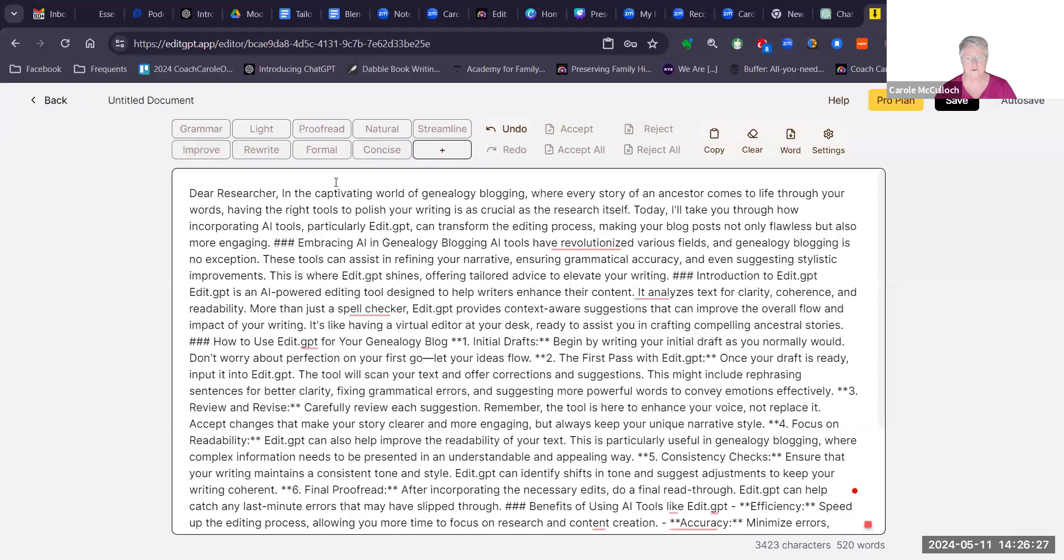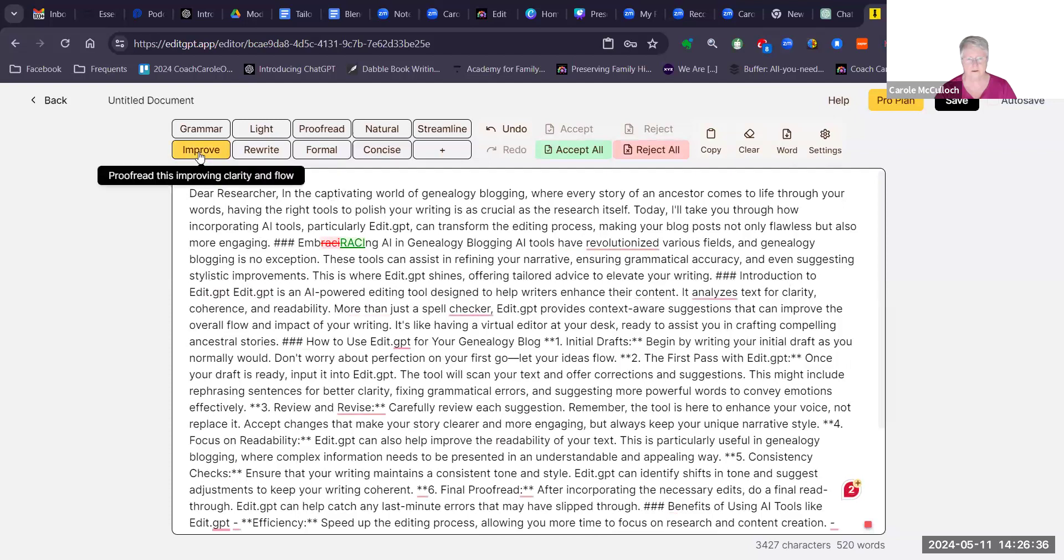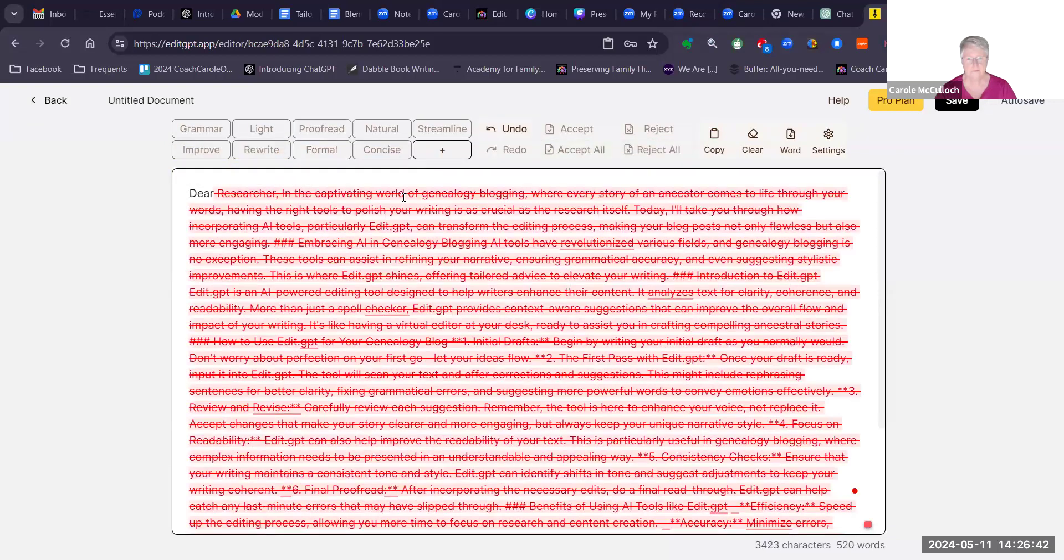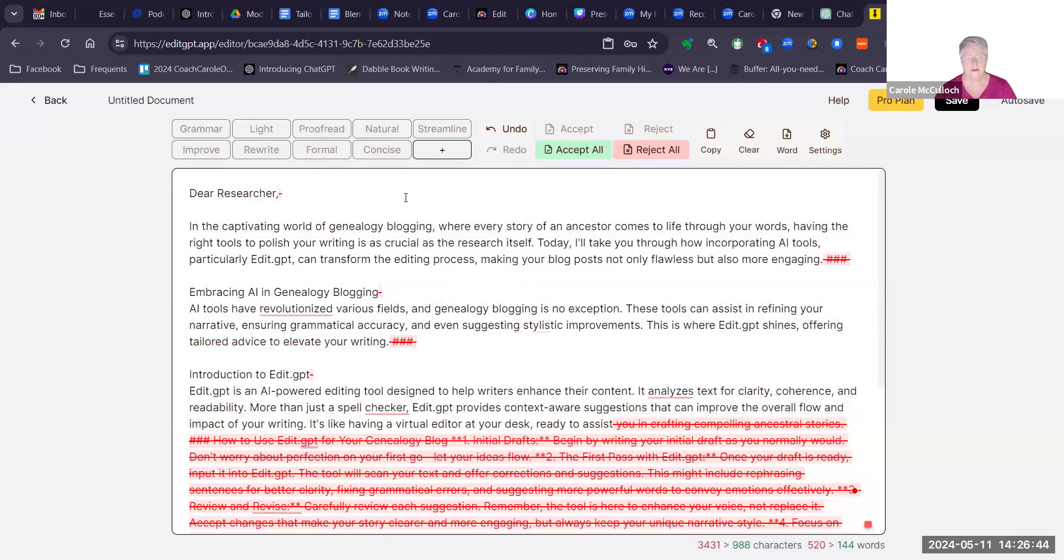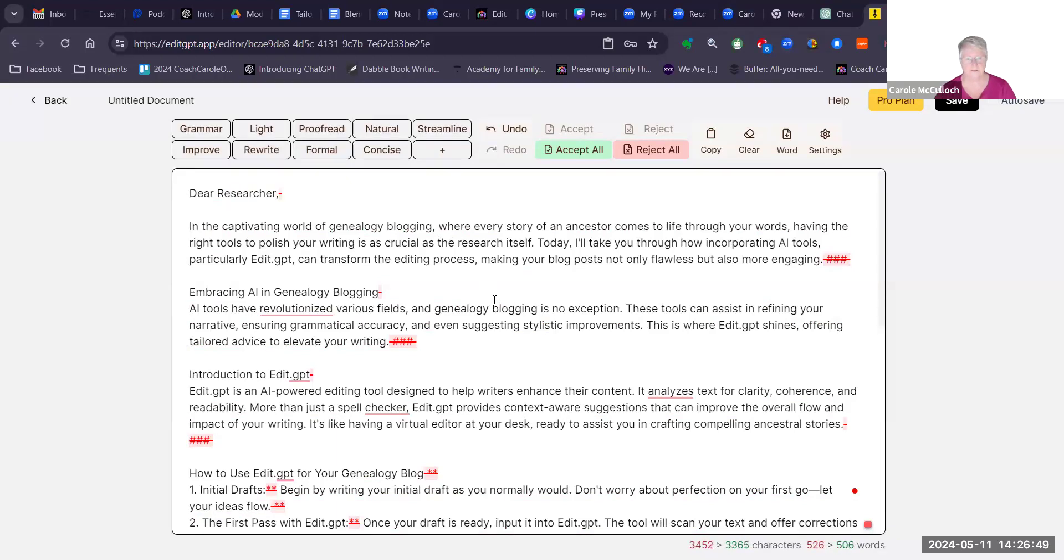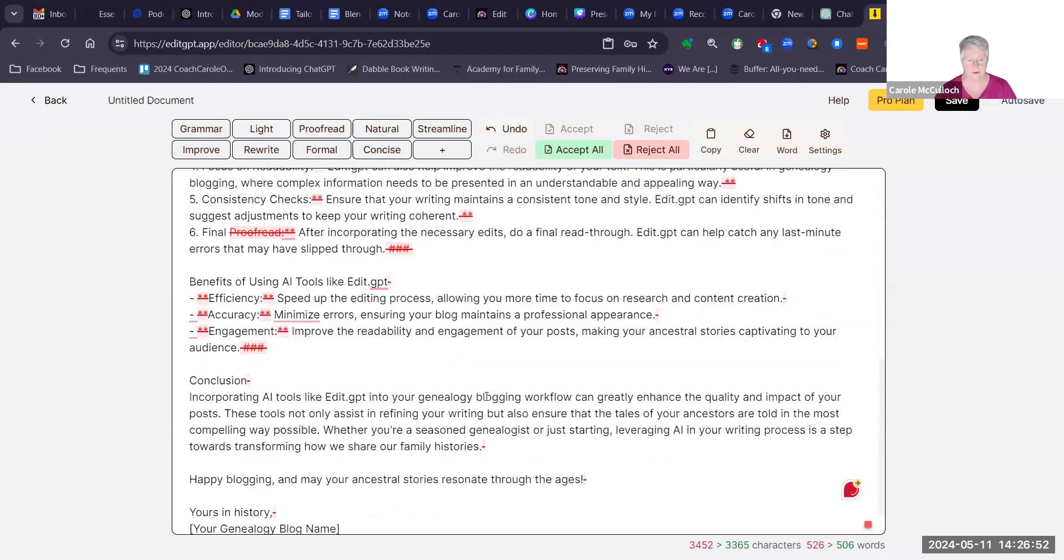It looks through the entire collection of text. And it hasn't done what I expected it to do. So I'm going to ask it to rewrite. That's better. So it's cut out all those little hashtags and rewritten it.